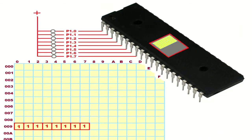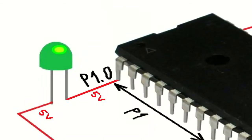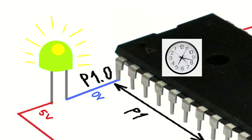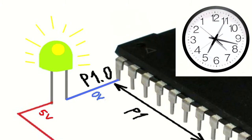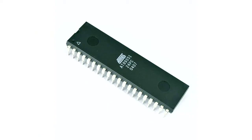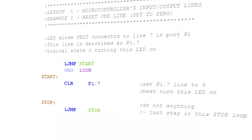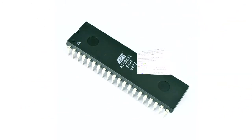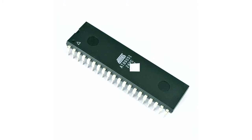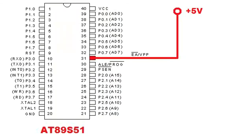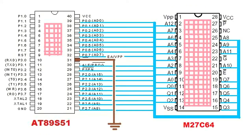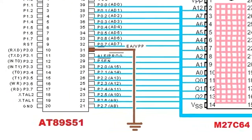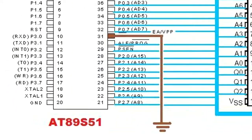Do you remember the episode which I discussed the simplest program for the 89S51 processor with internal program memory? In this case, the program is stored in internal memory and pin EA, meaning external access, is connected to 5 volts. If the internal memory is too small, you can turn it off and use only external memory. Then the EA pin connects to ground.